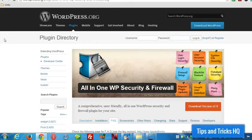Hey everyone, Keith here, Tips and Tricks HQ. In this quick video, I want to explain how to implement the login capture feature for WordPress using the all-in-one WP security and firewall plugin.